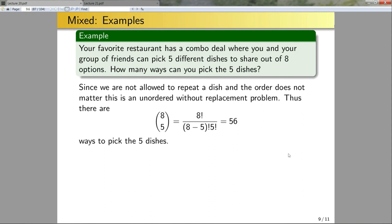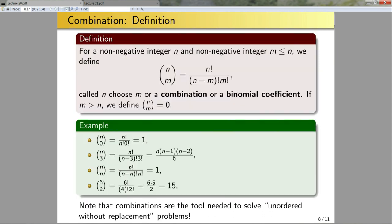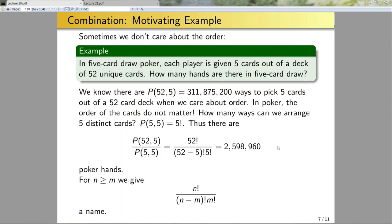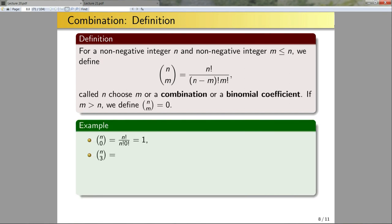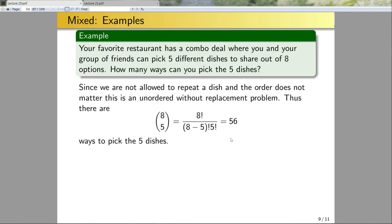One key thing to note: while it's tempting to always jump in and use a combination formula, understanding what combinations are really doing and why you can use them is very important. There are lots of hybrid problems where you need to go through counting arguments to solve them. It's not sufficient to just memorize these theorems — sometimes they won't apply directly.